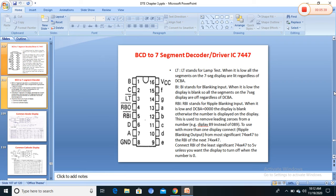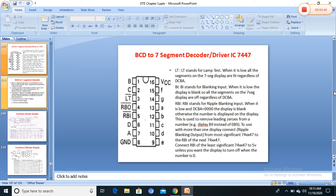Next is the BCD to seven-segment decoder. There are two types of segment displays: common anode and common cathode. The seven-segment display accepts BCD input (4-bit) and generates a seven-segment output to display numbers from 0 to 9 by turning on various combinations of segments A through G. The IC used for BCD to seven-segment decoding is the 7447. Each segment A to F is essentially an LED in segment form, with connection leads brought out.